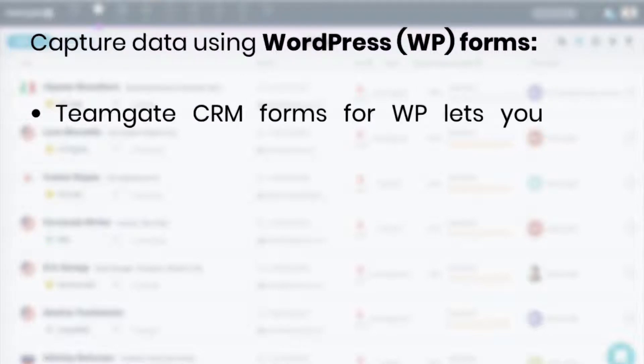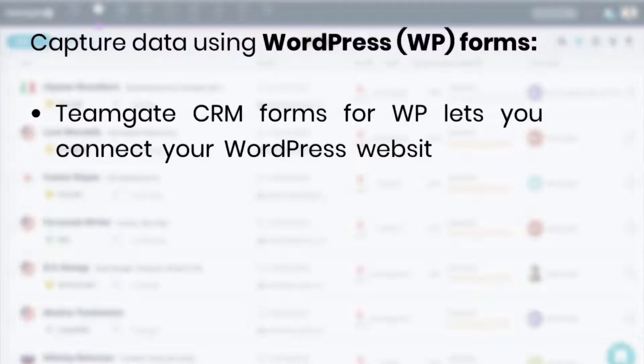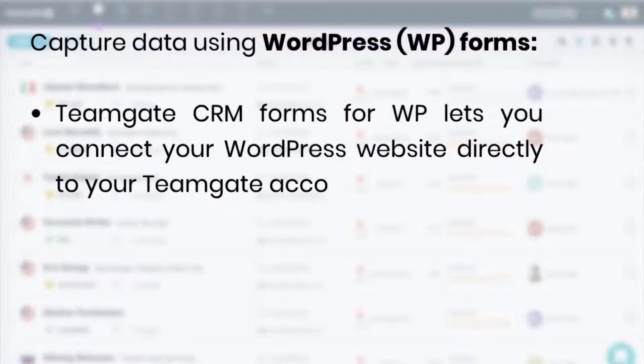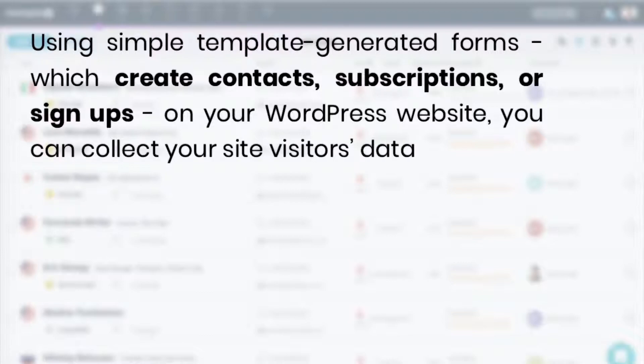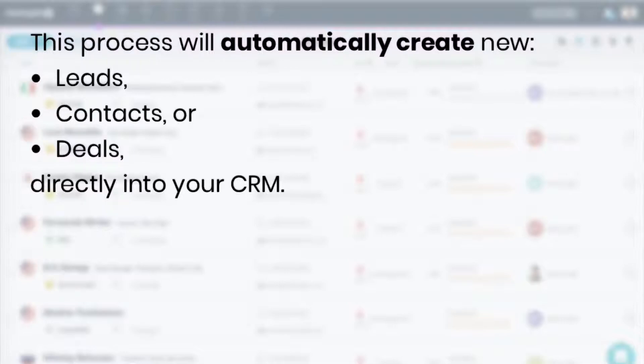The first method we're going to look at is capturing data using WordPress forms. TeamGate CRM forms for WordPress lets you connect your WordPress website directly to your TeamGate account. Using simple template generated forms which create contacts, subscriptions or signups directly on your WordPress website, you can collect your site visitors' data. This process will automatically create new leads, contacts or deals directly into your CRM.